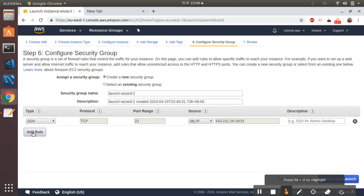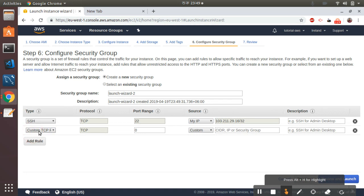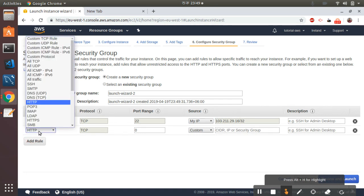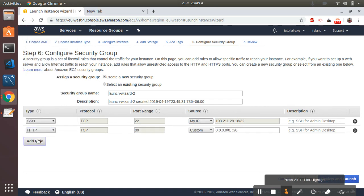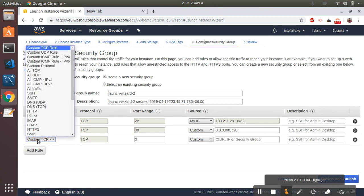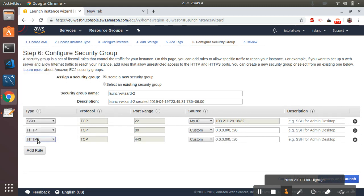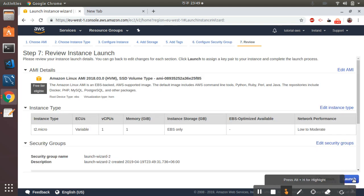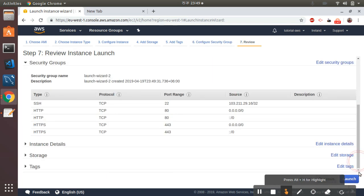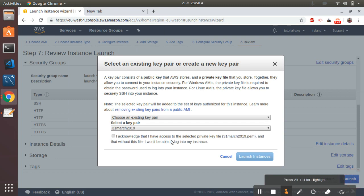Then I go to Security Groups and add my IP, then add public HTTP and public HTTPS because we want access to the server. Let's preview — all looks fine. Let's go to Launch. I will use my existing key pair, so let's launch the instance.